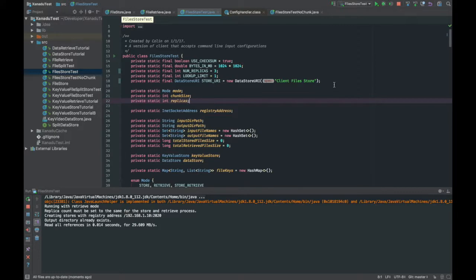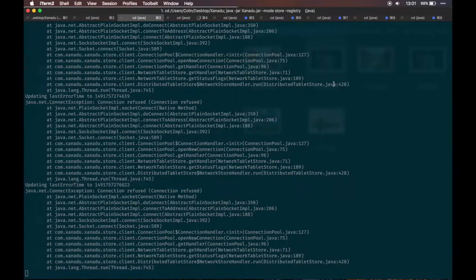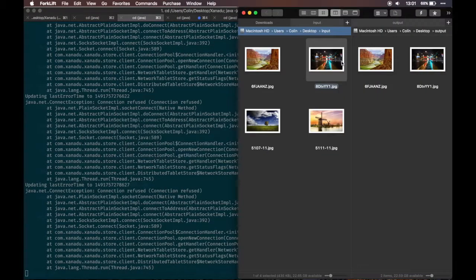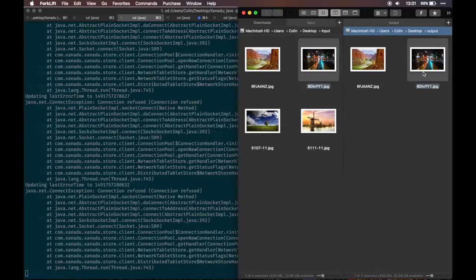Regardless of the error messages, now we try to retrieve the image again. Voila, we're seeing the image.